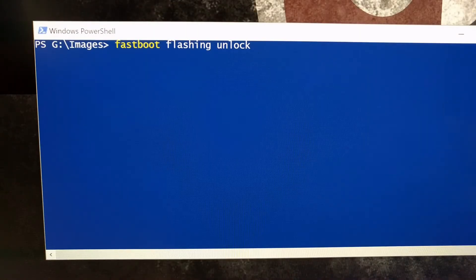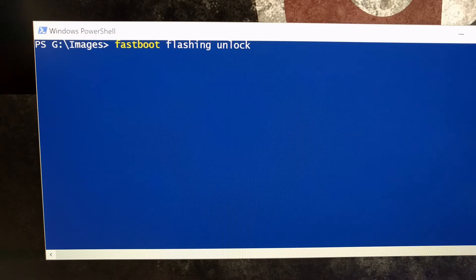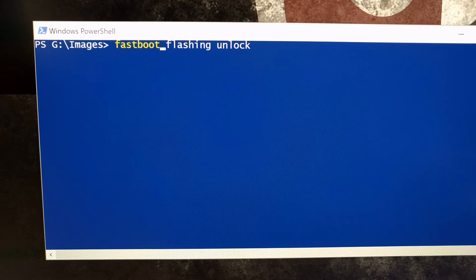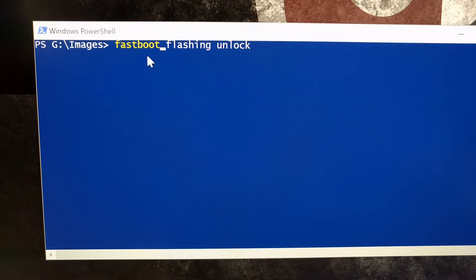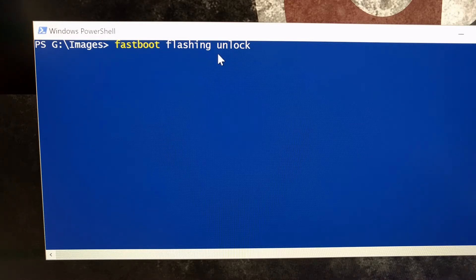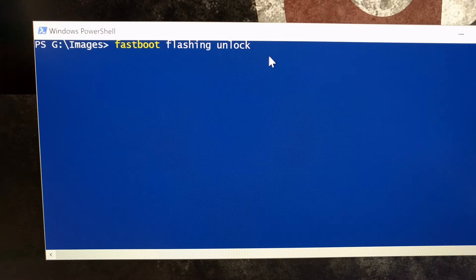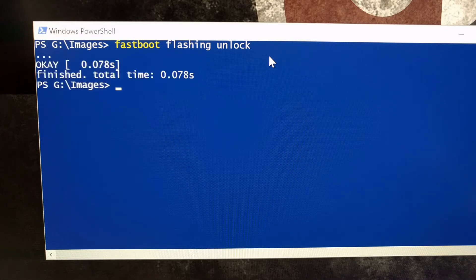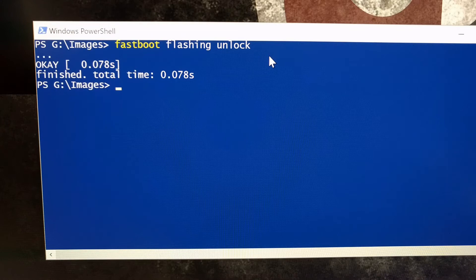Now we just need to open up a command prompt or Windows PowerShell. This needs to be in the same directory as the ADB and fastboot tools. Then we're just going to type out the command: fastboot space flashing space unlock. With that done, we can just press enter on the keyboard, and then we'll turn our attention back to the phone.